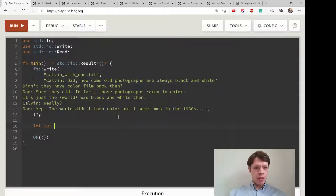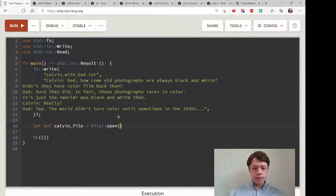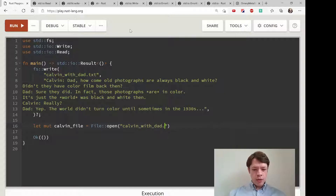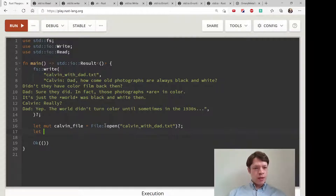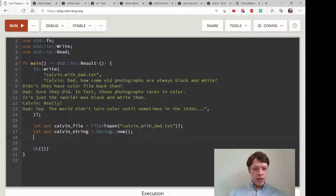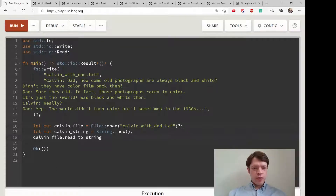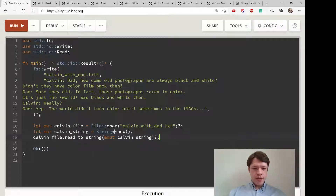Let's open up the file we just made. We'll call it mut calvin_file and open a new file — the file name is calvin_with_dad.txt — and add the question mark and semicolon. Then we'll make the string: calvin_string — we'll put the content in there, so just make a new String. Then we call calvin_file.read_to_string — File implements Read, so it gets all these methods — and we pass in mut calvin_string, and it's going to get everything inside the file.